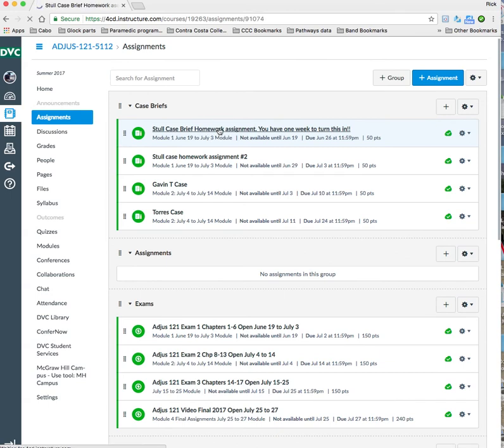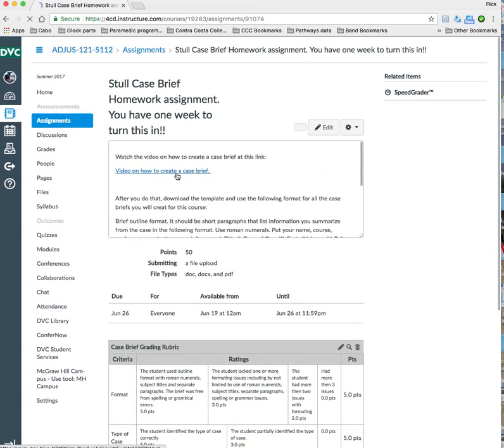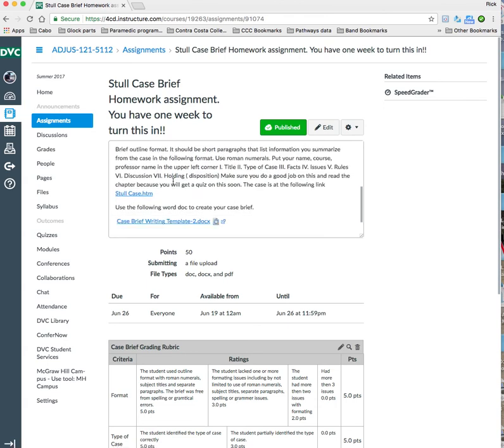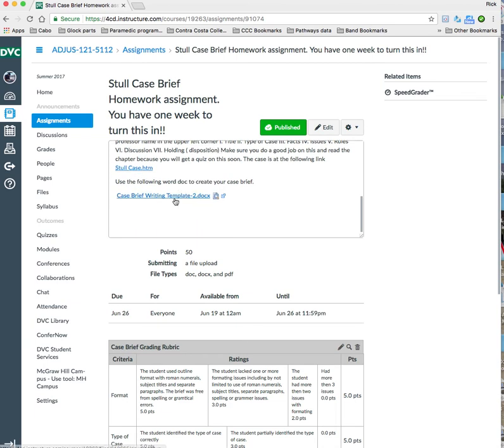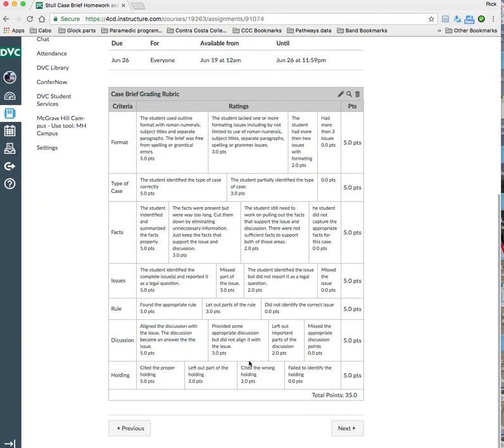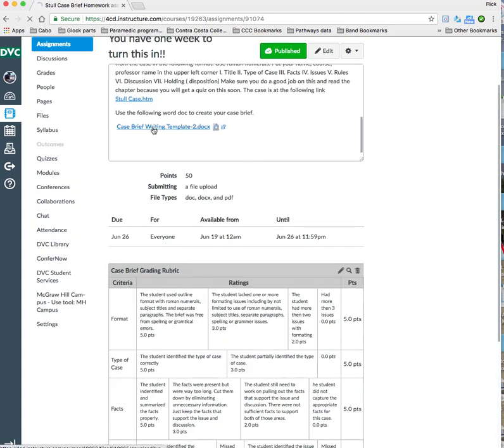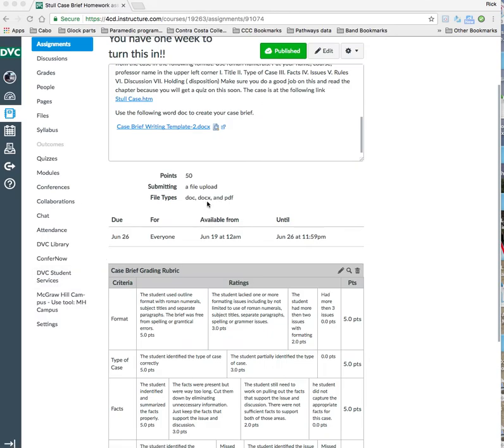And in that particular assignment, I have a video here that tells you how to create case briefs. You play that, you read down, you use this. This is the actual case that you'll be briefing. And this is a template that I expect you to use for all case briefs. I have a rubric of what I'm looking for and how I grade it. And there's seven parts to a case brief. And when you open this case brief template, it's a Word doc. And you have to have Word to be successful in this course. This is what the actual format looks like. And you're going to juxtapose the info from the case brief into this outline. And that's what case briefing really is.